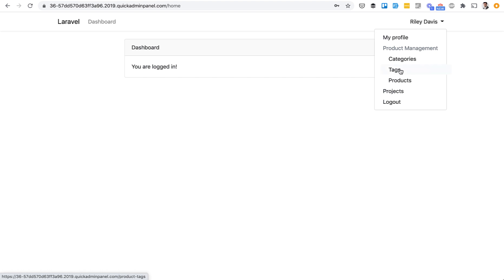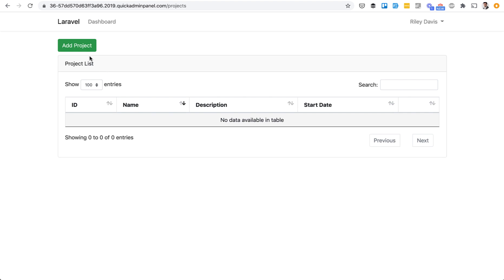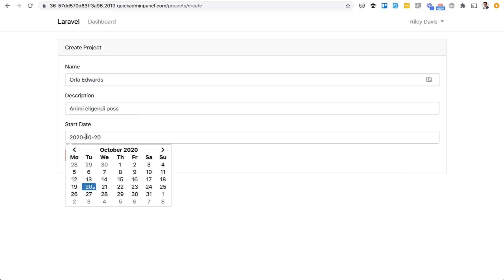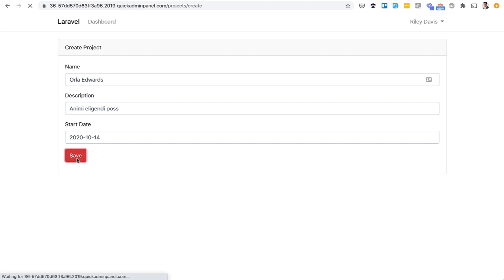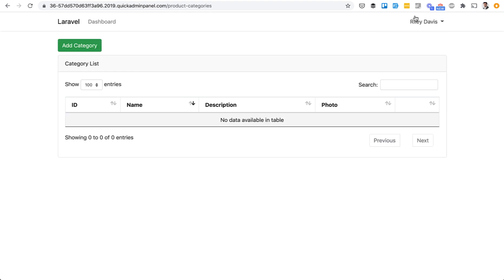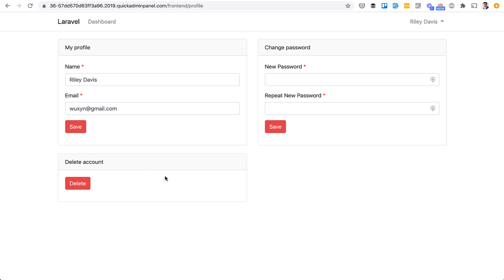Same menu items with two levels. So projects, user can manage the projects. For example, let's do that. Start date, date pickers also here. And you can manage categories. And also there's my profile here.